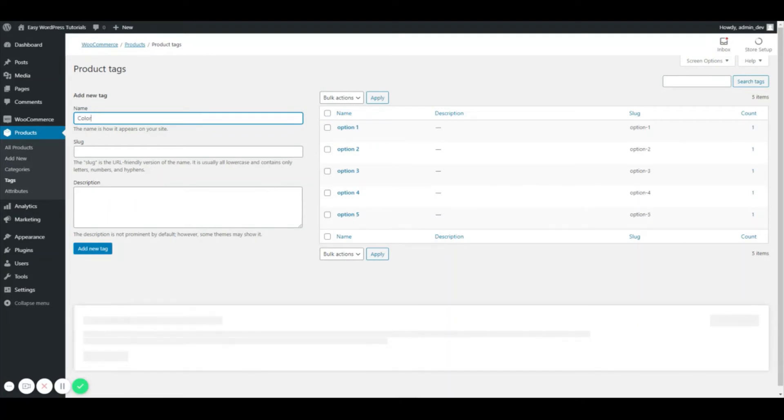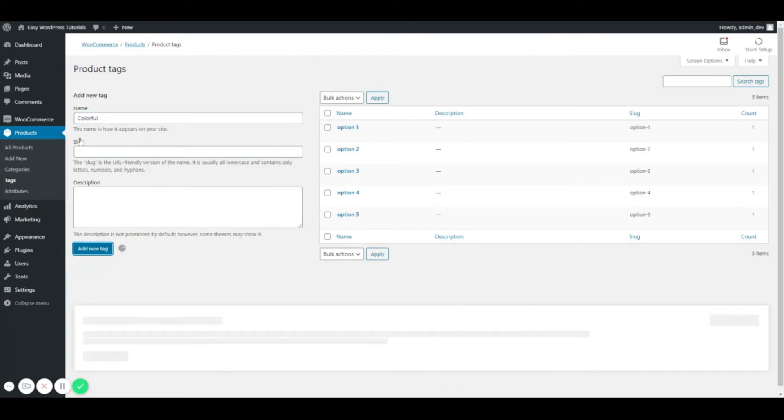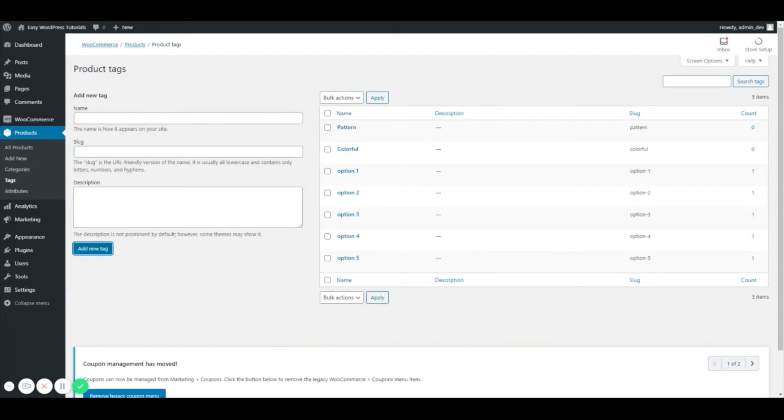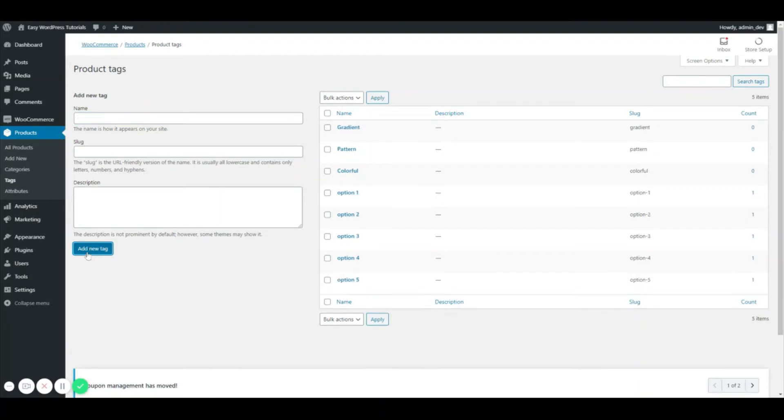So I'm just going to add some things that might work as tags. All right, so I've added a few tags.